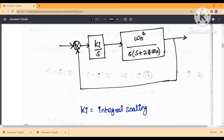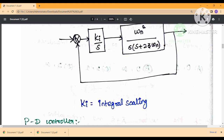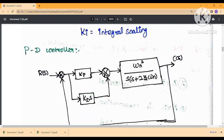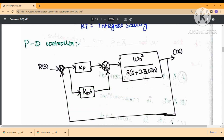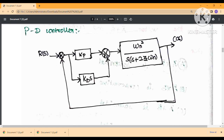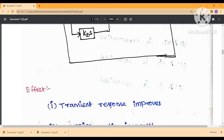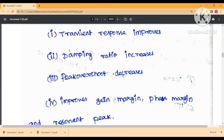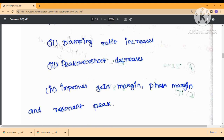The steady-state response is increased by the integral controller. Next is the PD controller — proportional-derivative — which provides the required responses. It acts similar to a high-pass filter, improving the transient response. The damping ratio increases, peak overshoot decreases, bandwidth increases, and gain margin and phase margin are improved. However, noise level increases with the PD controller.